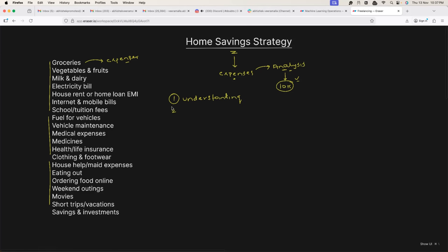Once you have this list of all the things where you're actually spending, you can remove the most obvious ones. For example, you can remove going out and watching movies. After that, you focus on the most important ones — the things where you are actually spending the most. Let's say in this case you spend 8k on groceries and 2k on everything else.